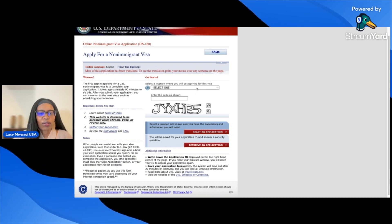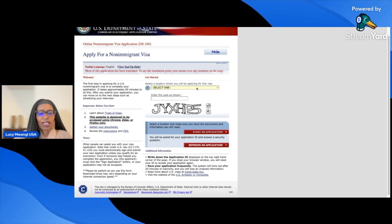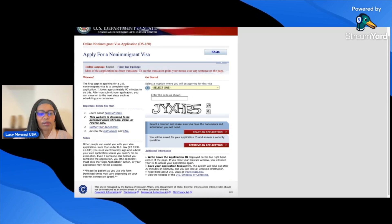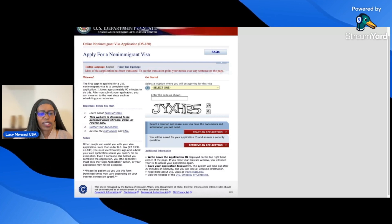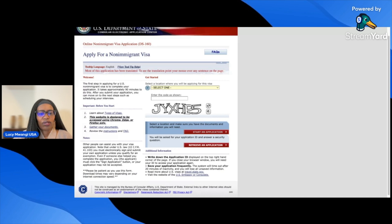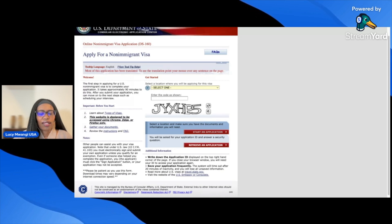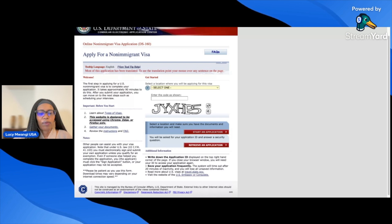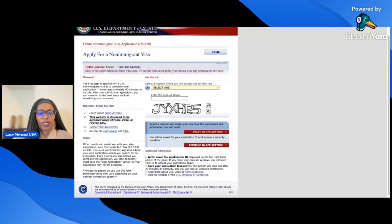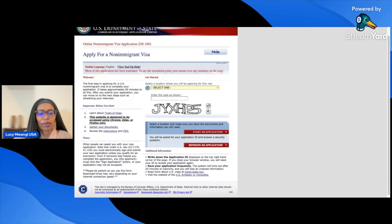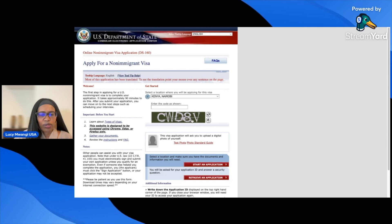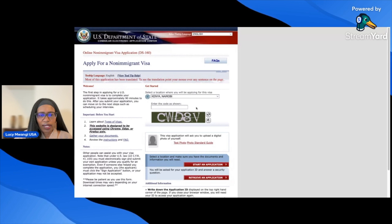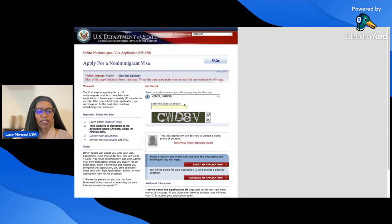Select the location where you'll be applying for the visa. For me, that would be Nairobi, Kenya. You scroll down and look for your country. Some countries have more than one embassy, so make sure you pick the one that is convenient for you. Then you're asked to enter a CAPTCHA code. If you're not able to see it clearly, you can click the arrows and try again.